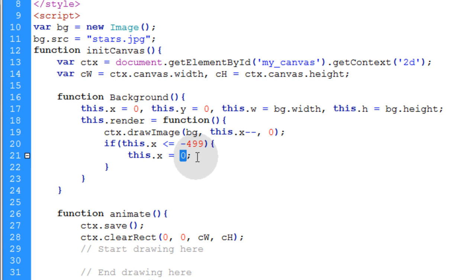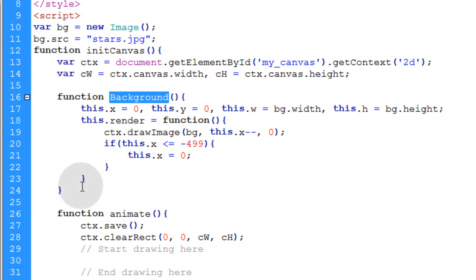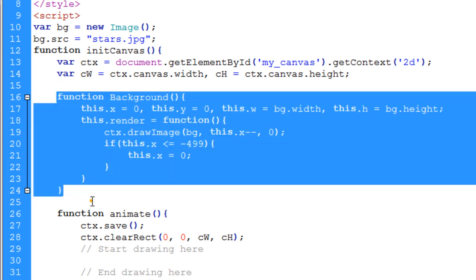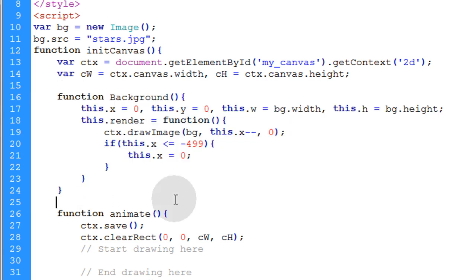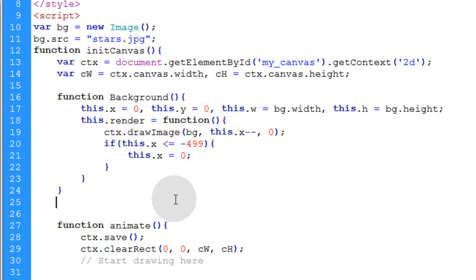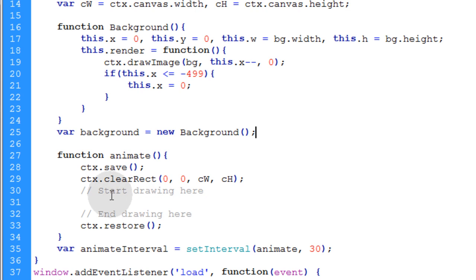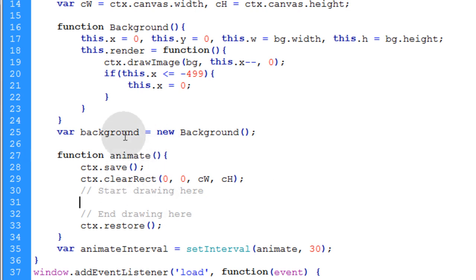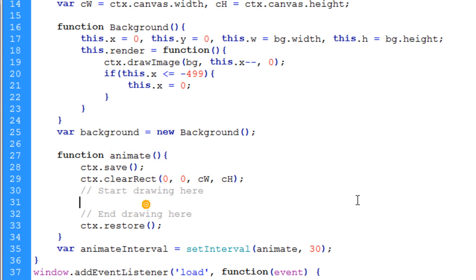So the animated background will be seamless, and the viewer won't be able to realize exactly what's happening. It will just seem like one continuous long animated background. And once you have your background object all programmed then we're going to create a new instance of that background object. We'll say var background equal to new background. And then down in our drawing area in our animate function we're going to take our background instance and say background dot render. And we'll call the render method for that background.